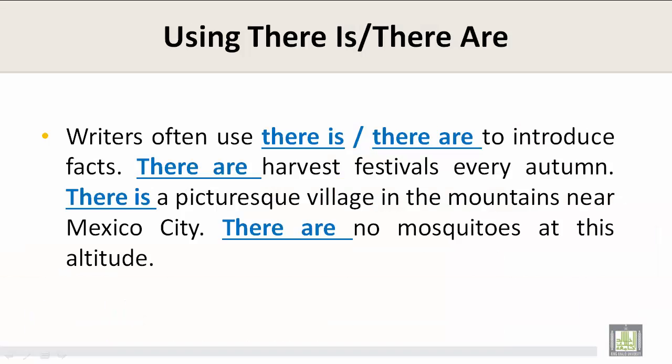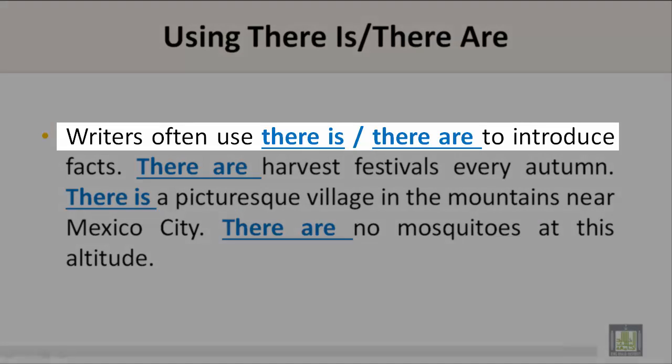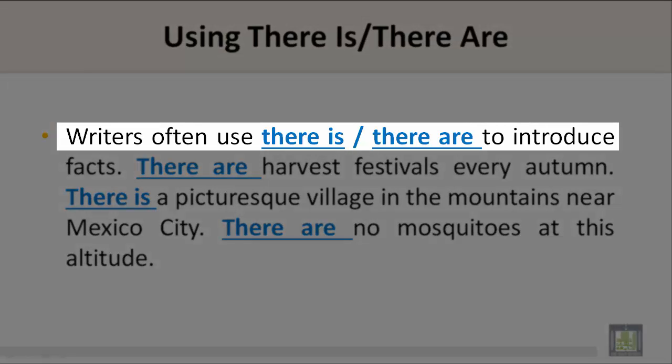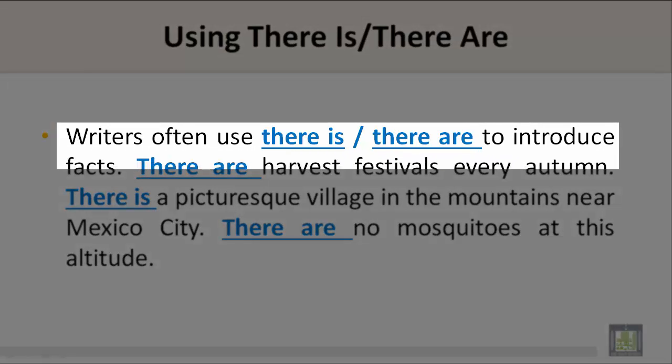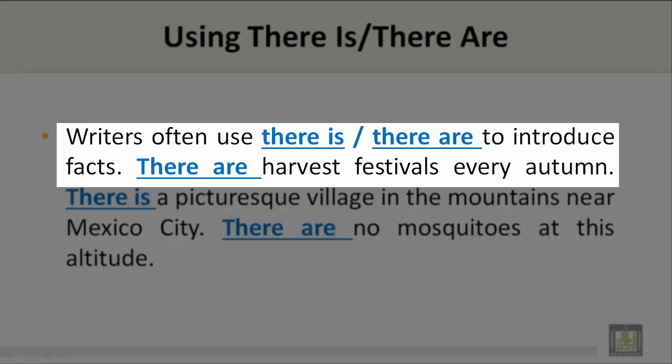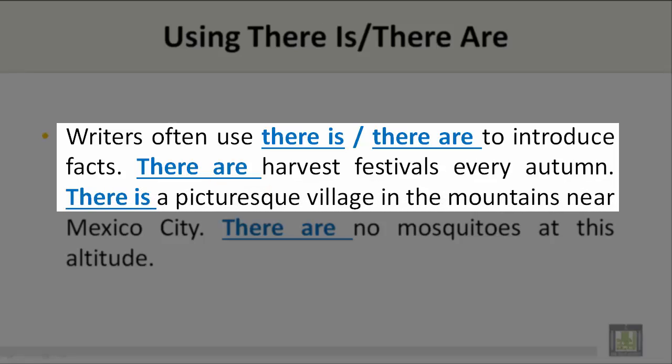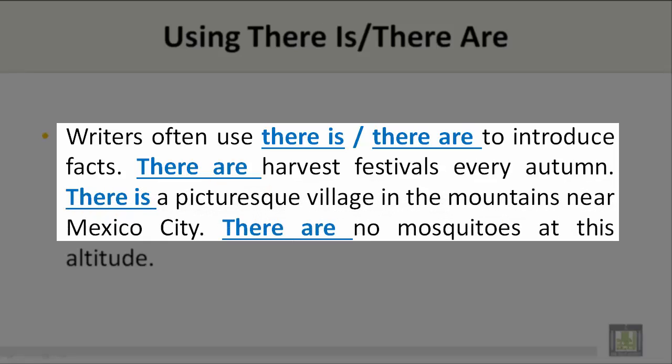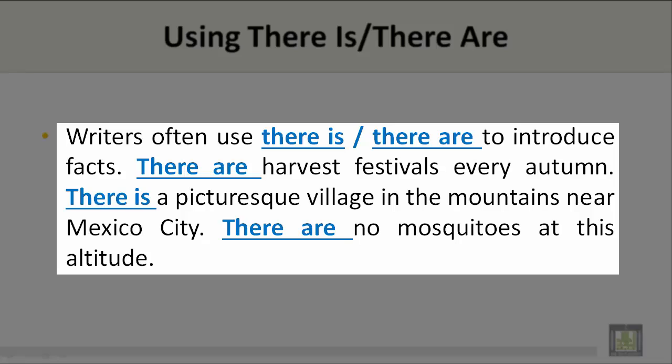Using there is and there are. Writers often use there is or there are to introduce facts. There are harvest festivals every autumn. There is a picturesque village in the mountains near Mexico City. There are no mosquitoes at this altitude.